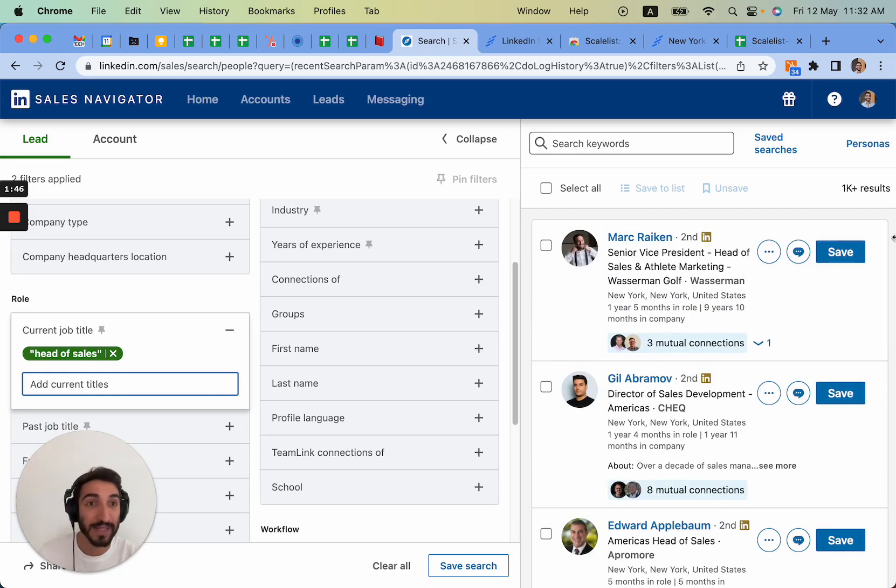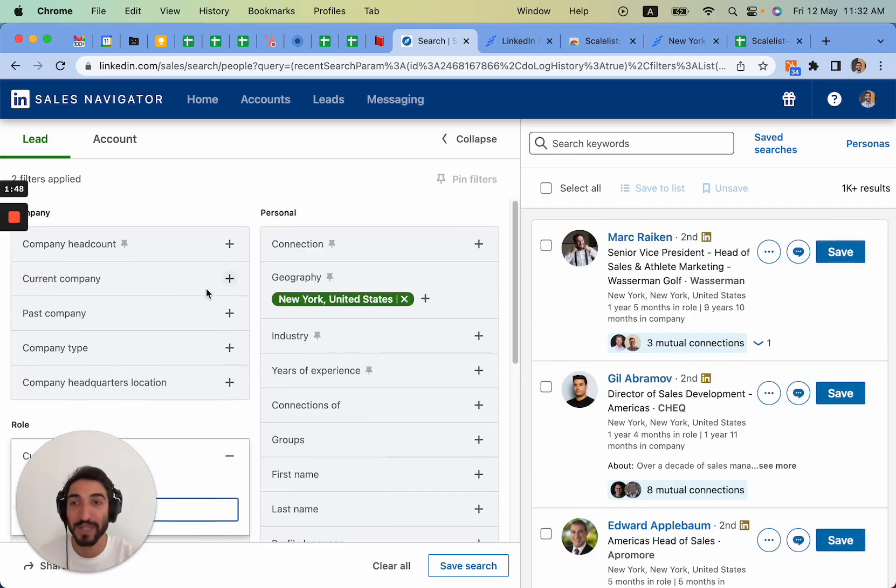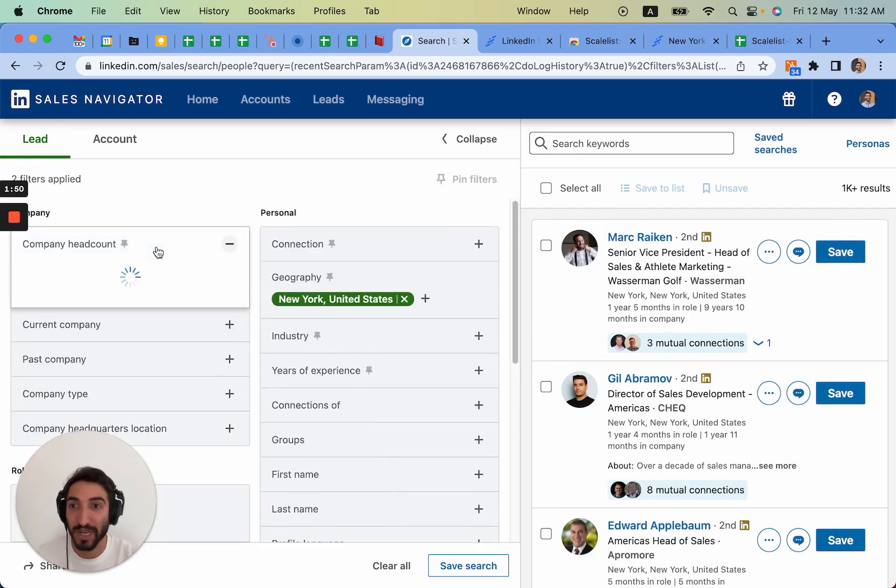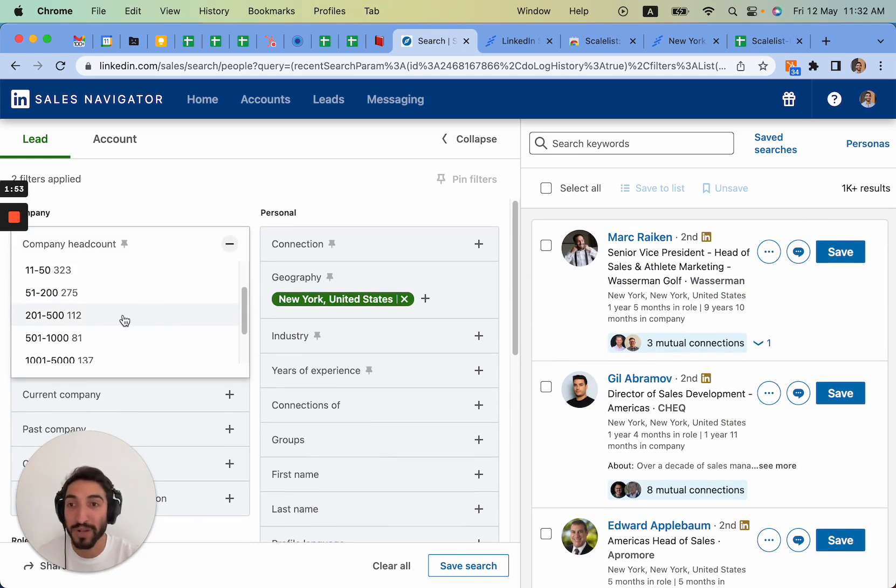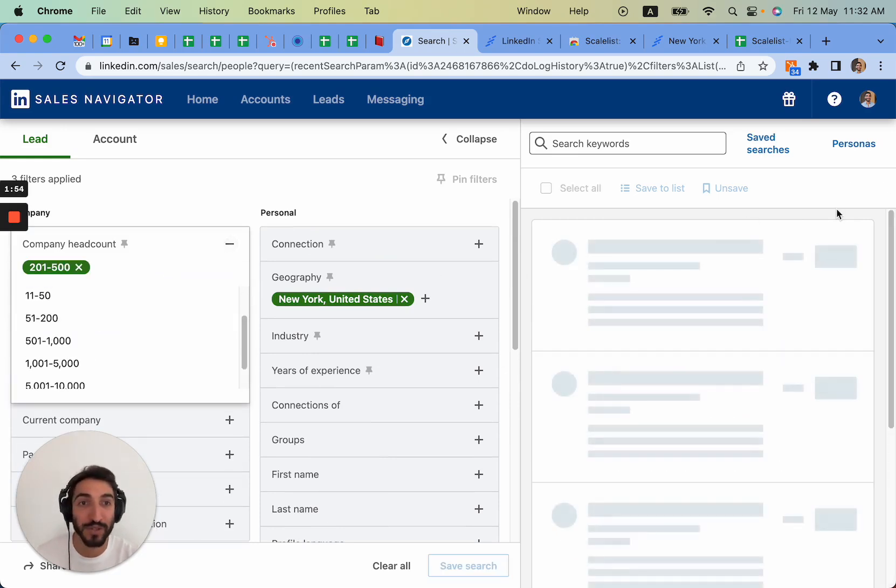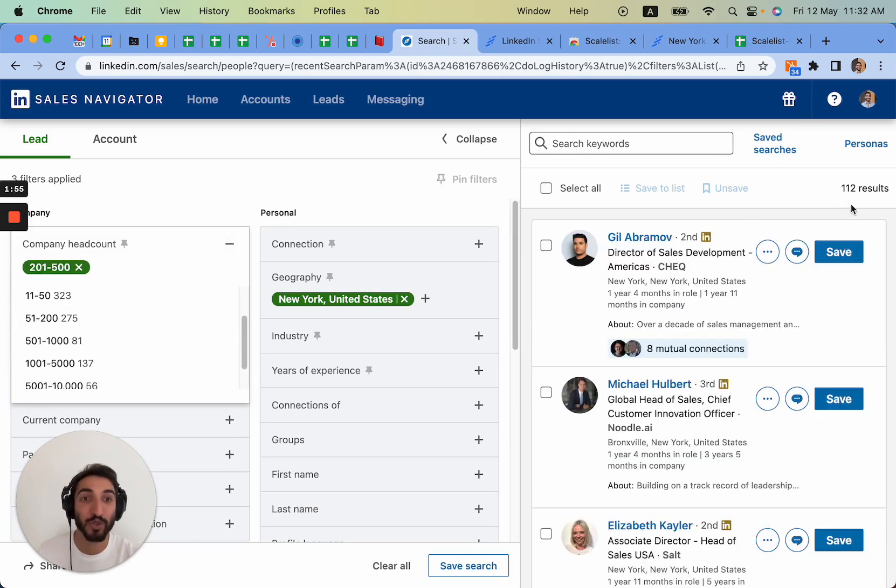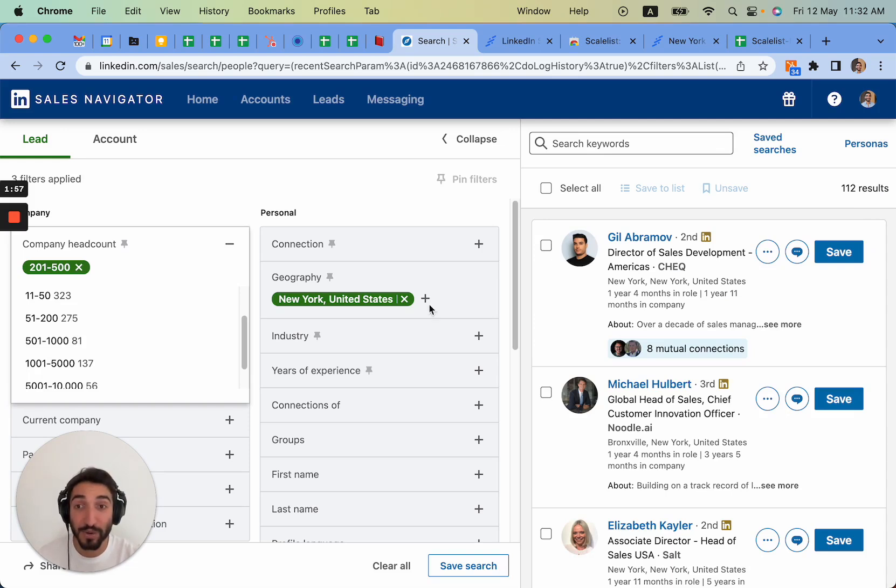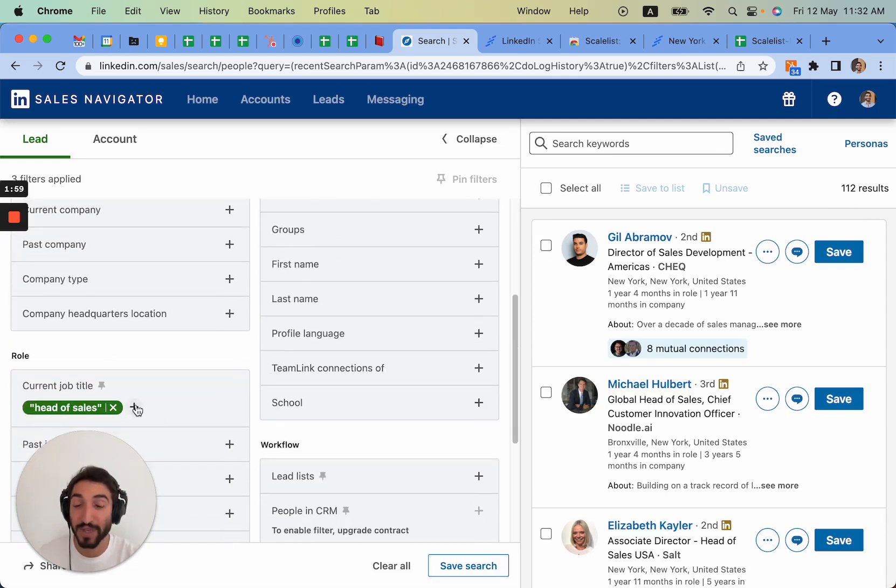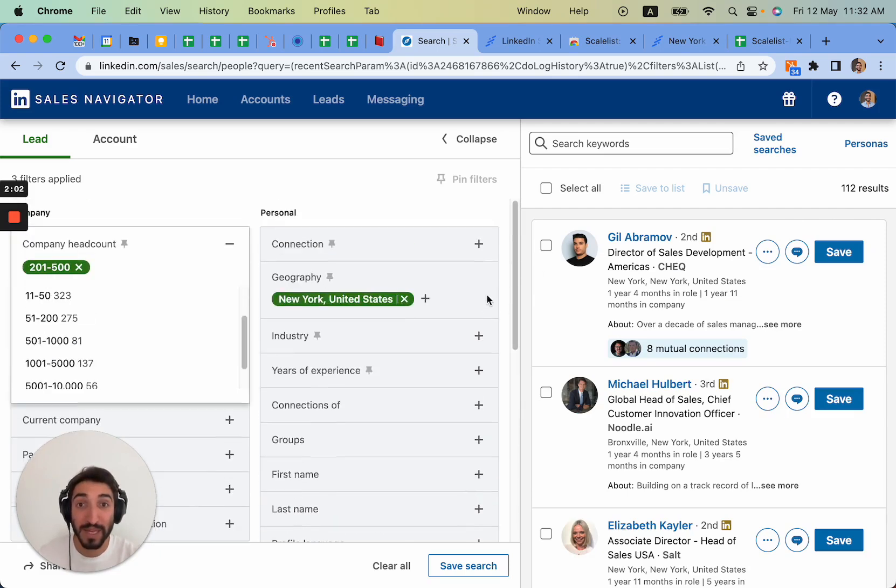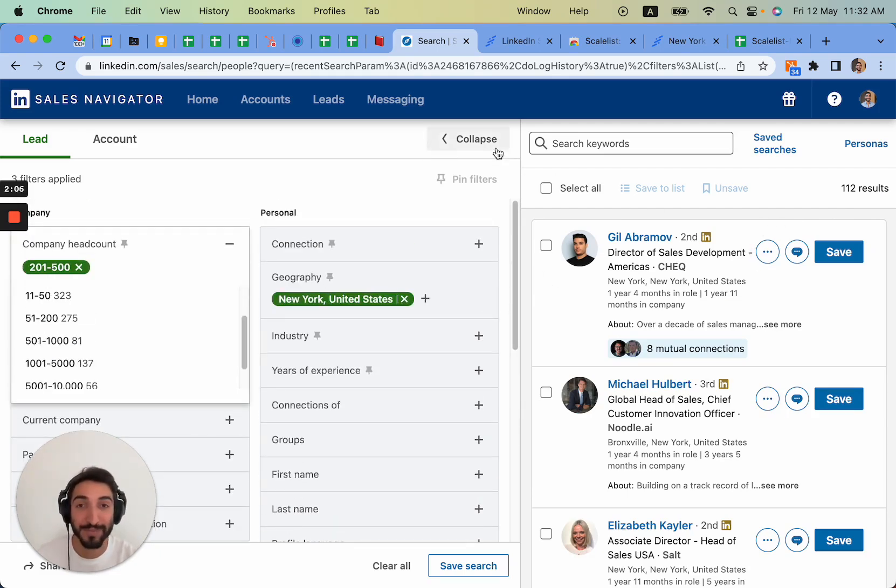Now the question comes as well: okay we have 1k results, let's imagine the people I'm targeting are in companies from 201 to 500. So basically 112 people here. This is still with the quotation marks. If we remove the quotation mark we'd have far more people. Now I want to actually email these people. How can I do this?